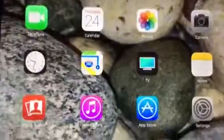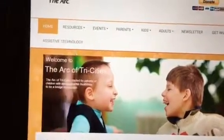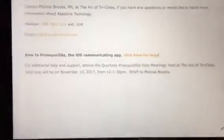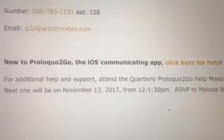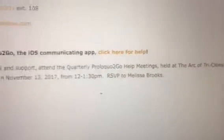If you have any questions, please feel free to contact me. Go to www.archoftricities.com. If you click on the Assistive Technology tab at the top and scroll all the way down to the bottom, after you've gotten your app put on your device — if you need help with Proloquo2Go — you'll see at the bottom of the page that you can contact me. My contact information is there.